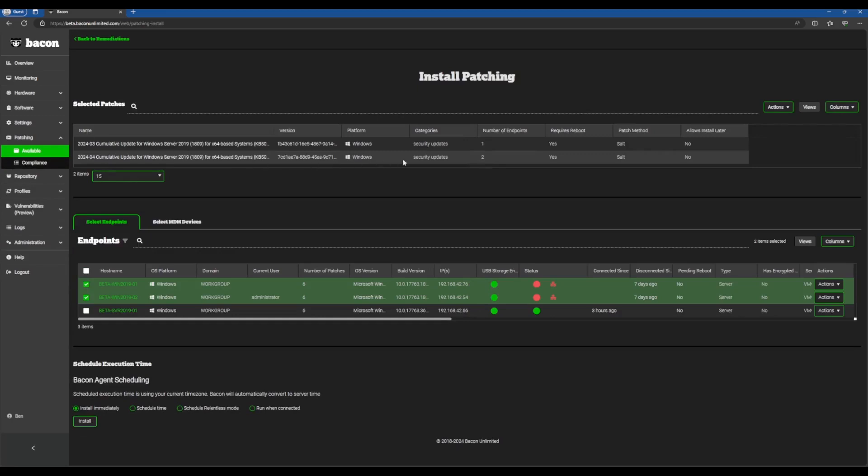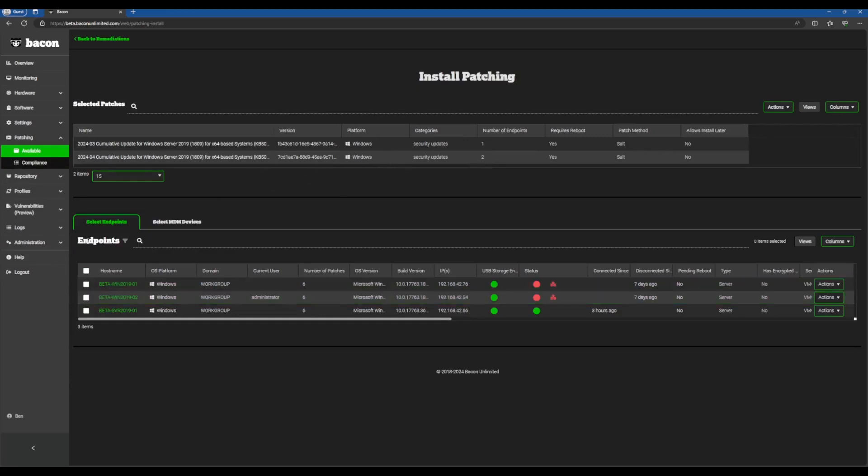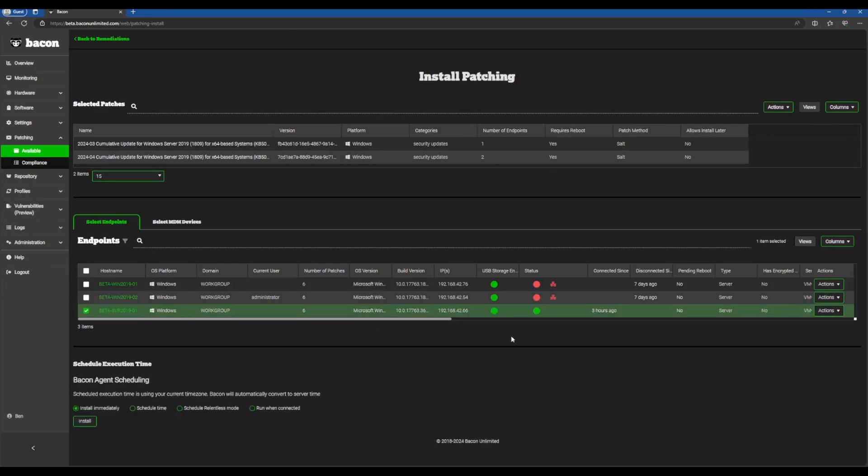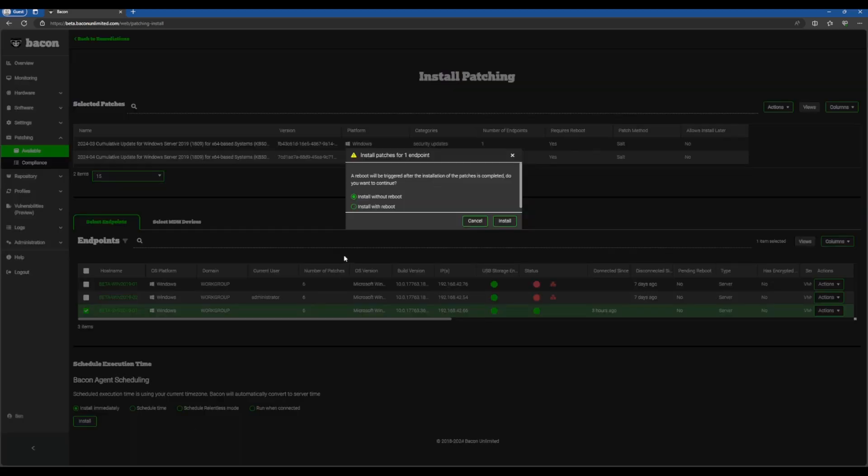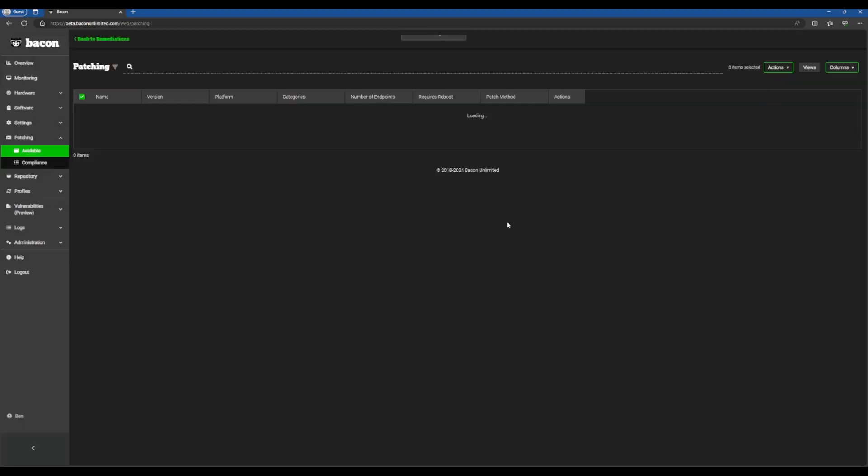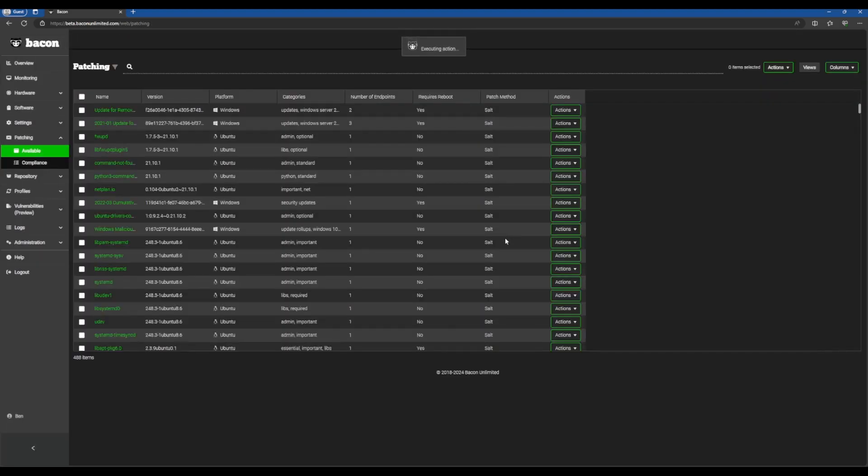Above here we have the patch information. Down here we have the endpoints that are available to be patched. I'm going to choose this one because it's online. It's a server so we're going to patch this vulnerability out. We'll click install here. We'll click install with a reboot and we sent the job, and that's it.